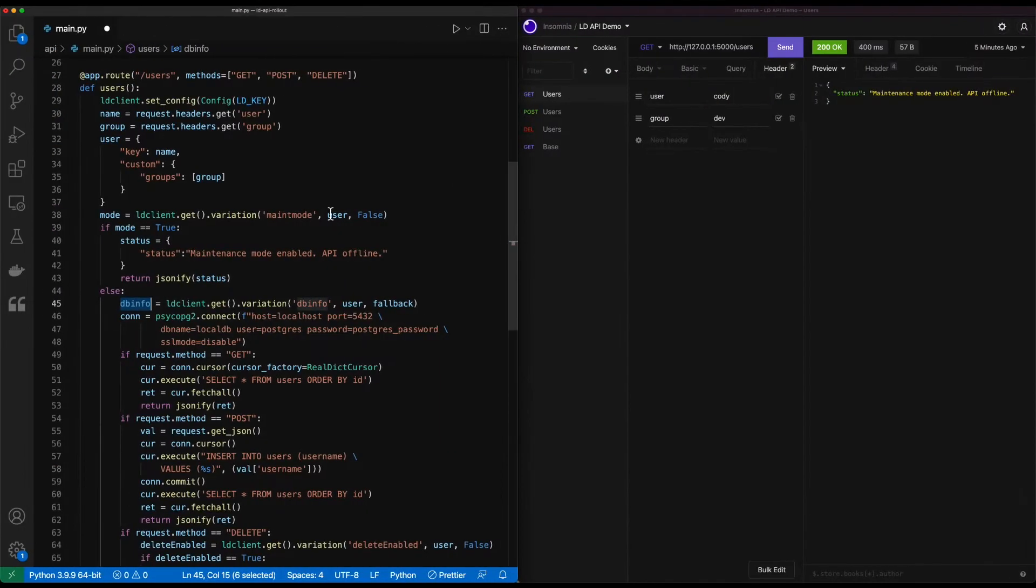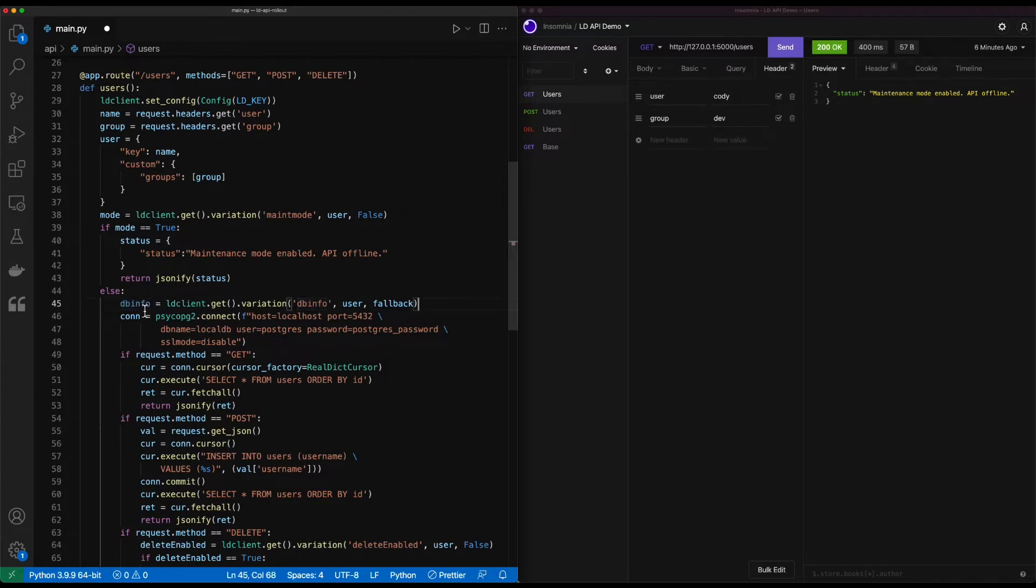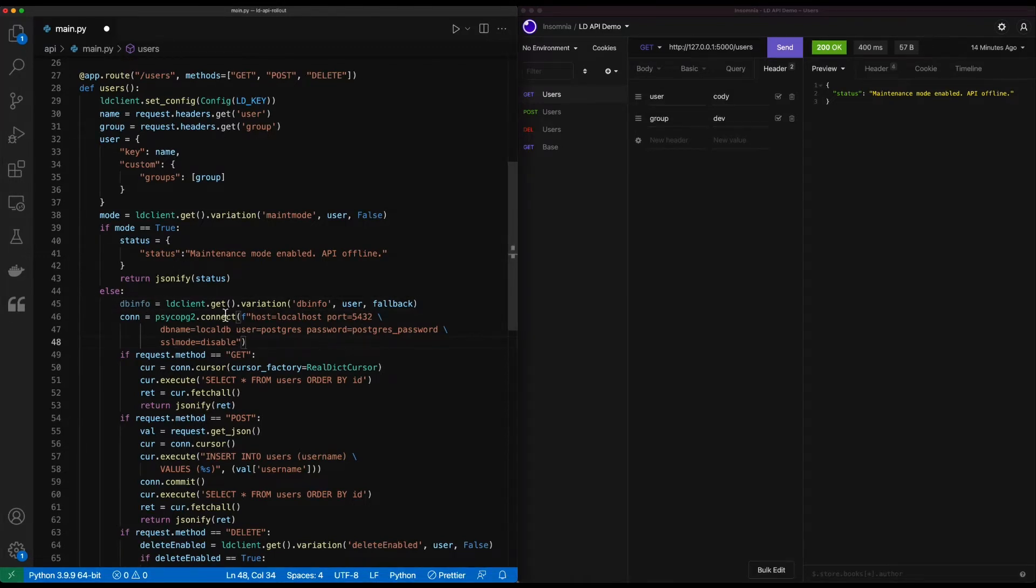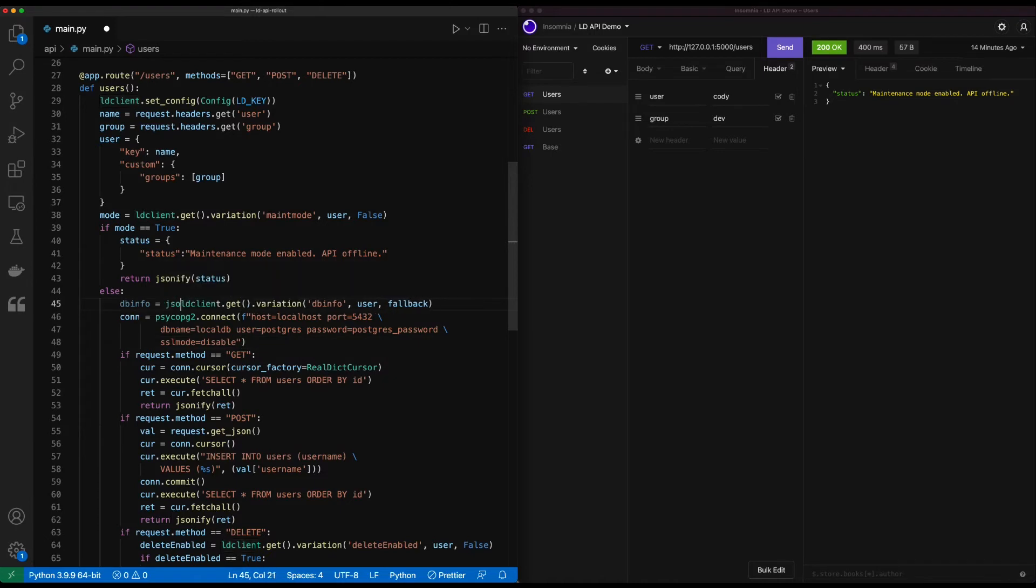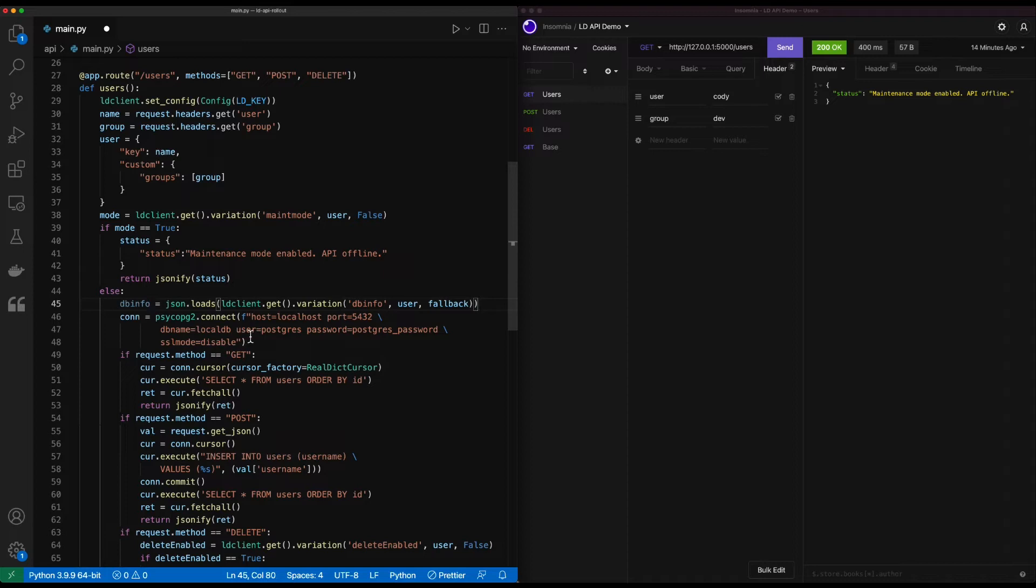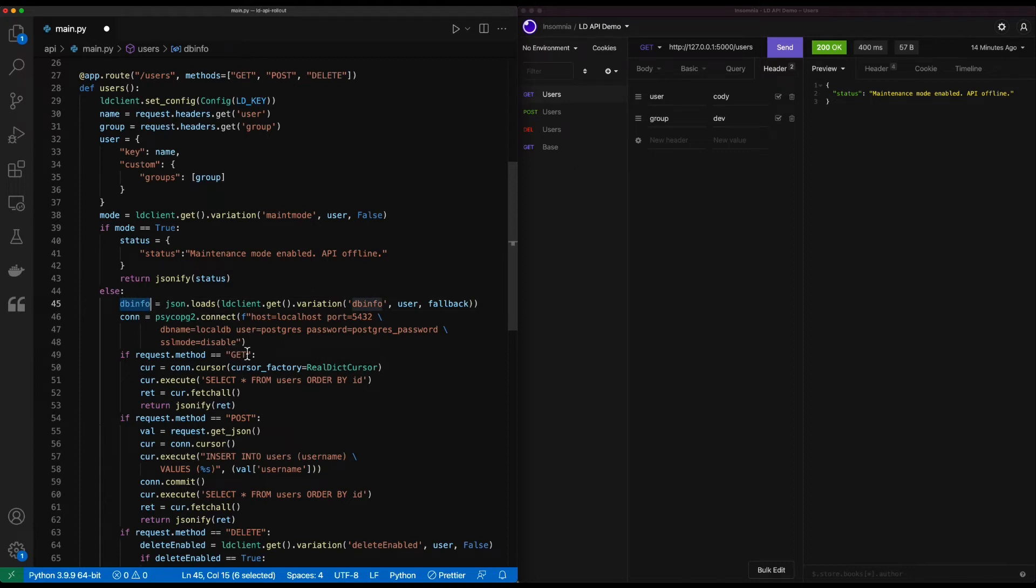I'll switch back into my application code and we'll start using this now. Since this is a JSON object, we need to actually convert it from a string into a JSON object because when it comes in from LaunchDarkly, it's going to be a string. To do this, we can simply add on JSON.loads around that variation get object and this will convert it into a true JSON object called dbinfo that we can use within our connection string now.